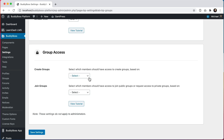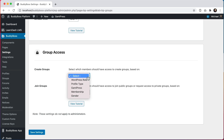Our motivation for creating this access control feature was to solve a problem that we know many of our customers experience. Our customers are using a variety of membership plugins to charge access to their communities. While these plugins do a great job at controlling access to page and post content based on membership level, most of them do not have deep integrations with BuddyBoss Platform for controlling what access members have within the community.